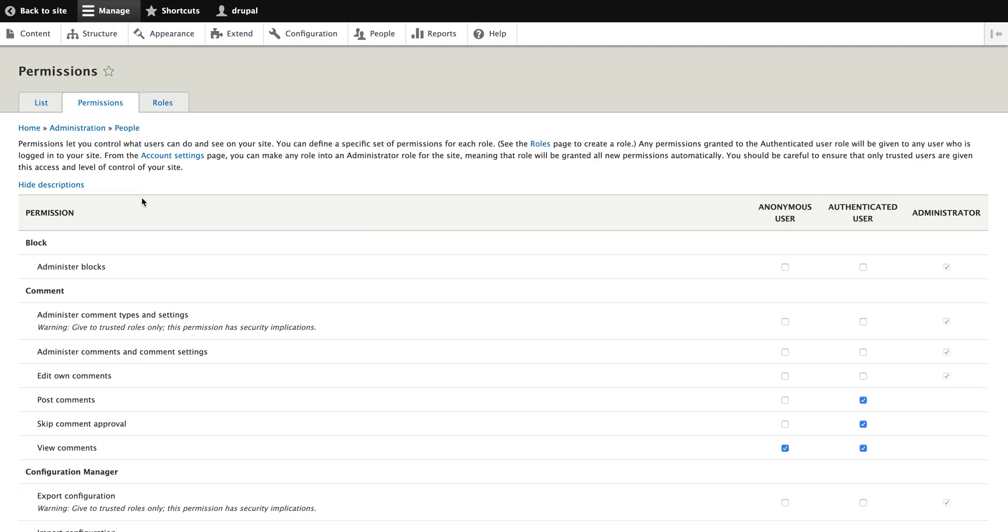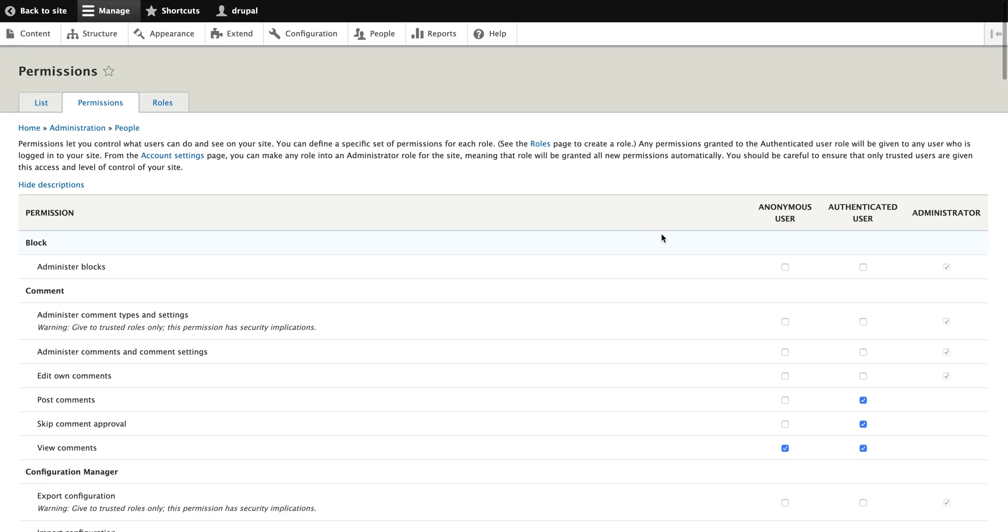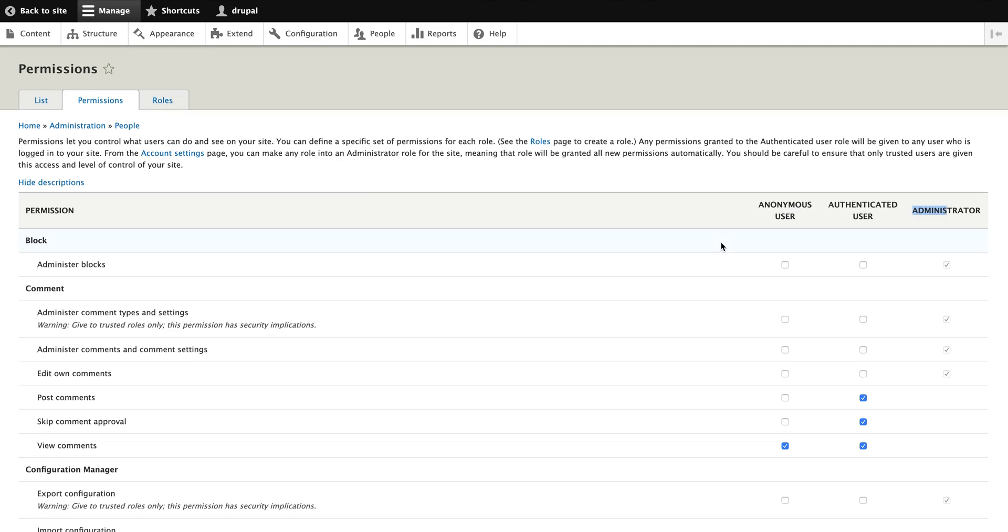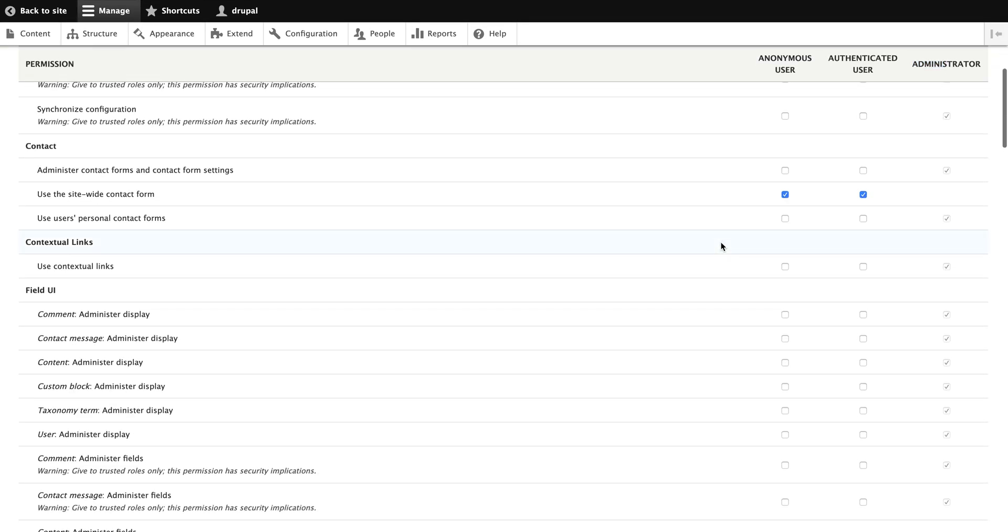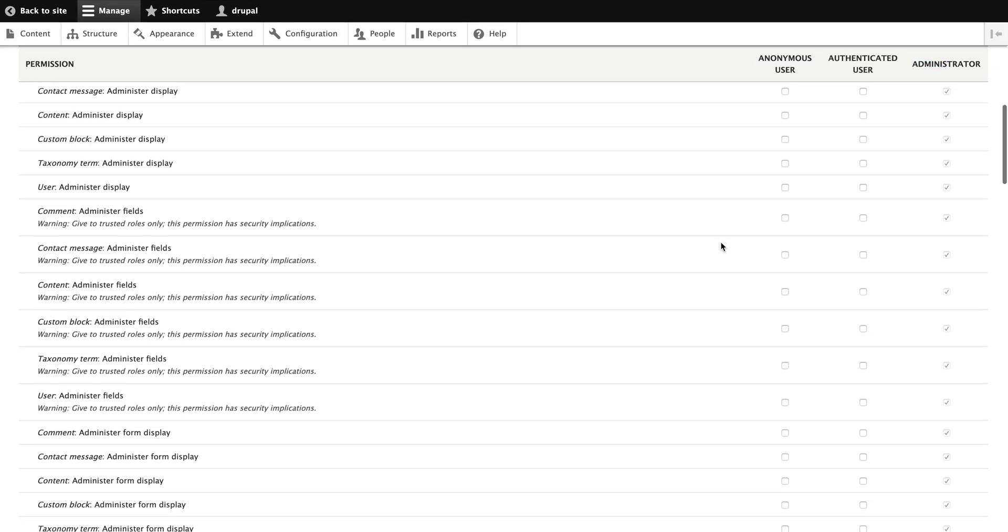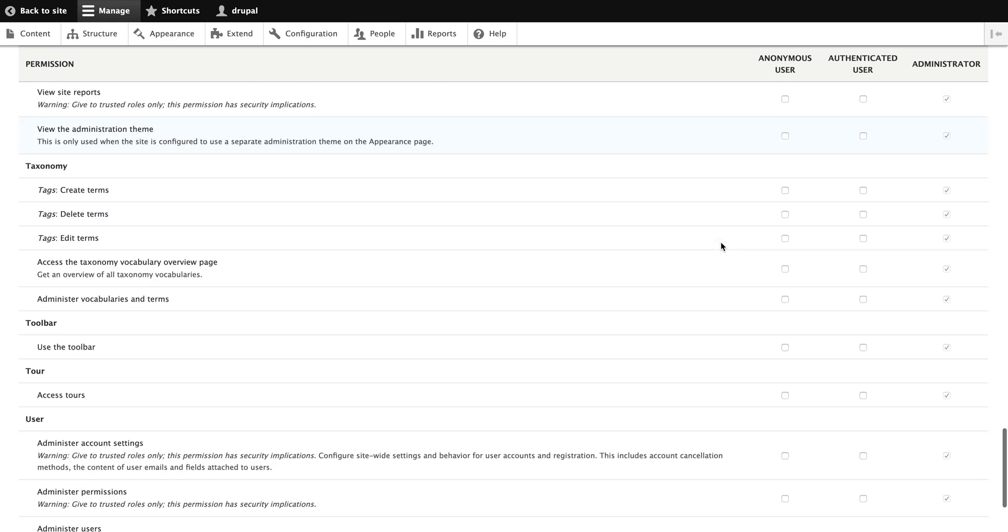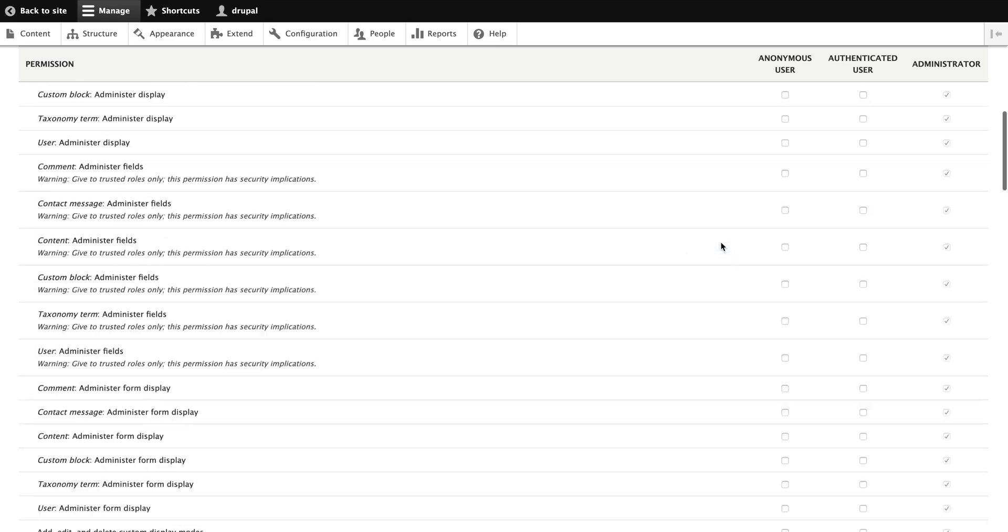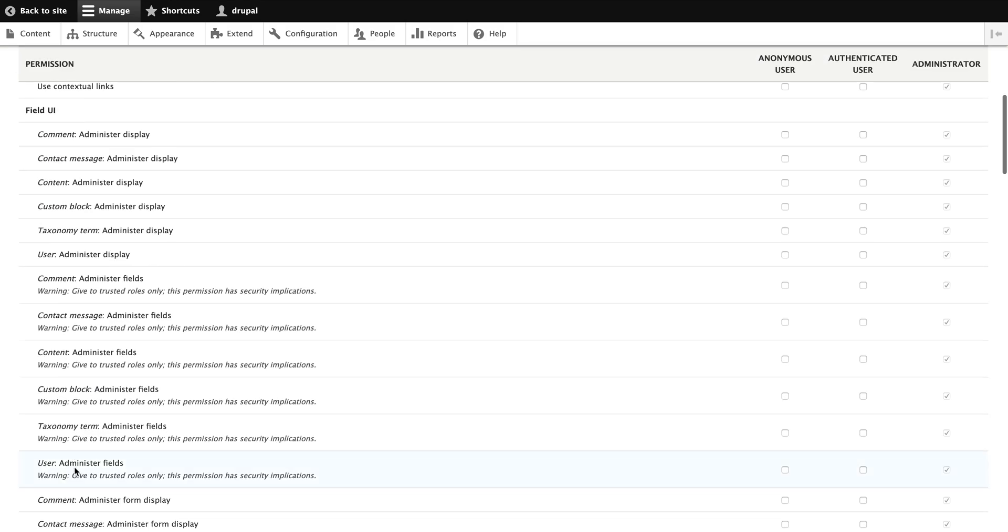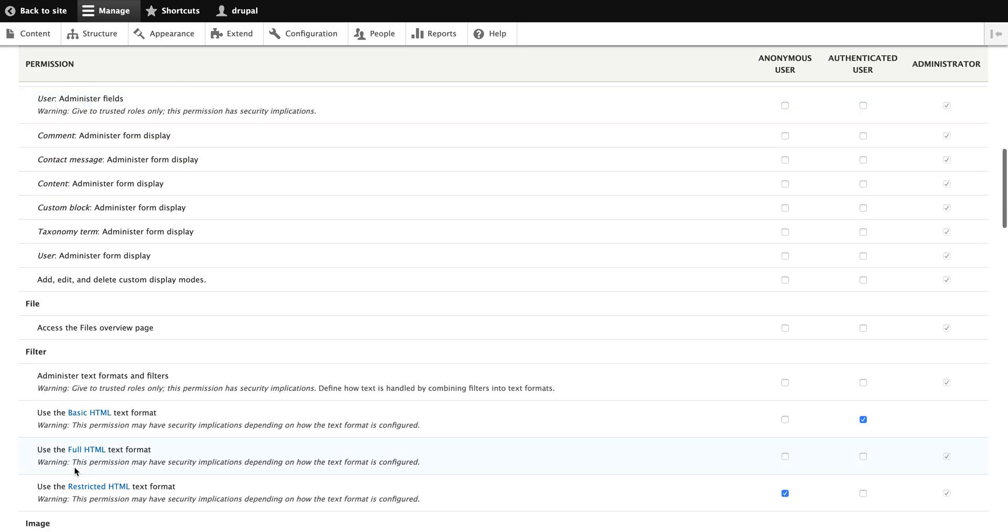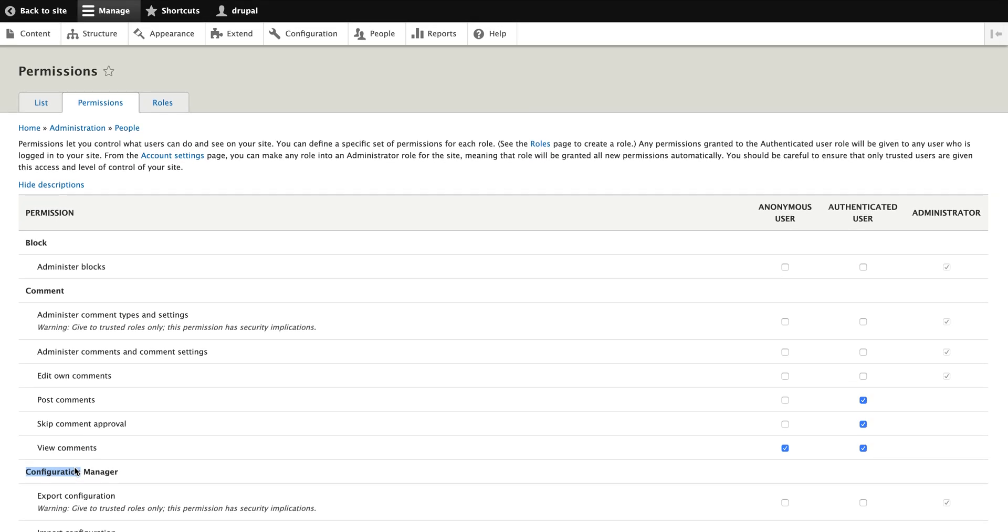Permissions, let's say you have three kinds of permissions right now: anonymous user, authenticated user, and administrator user. Right now I'm an admin user, so I have all the permissions right now. You can control all the functionality of the permissions here for the block, comments, configuration manager, and many more like everything can be managed here, whom to give the permission and whom not to give the permission.